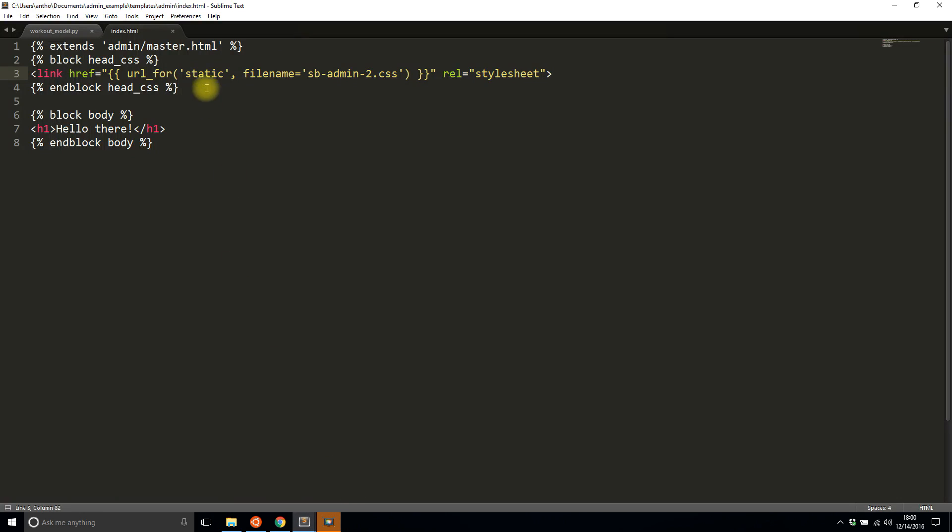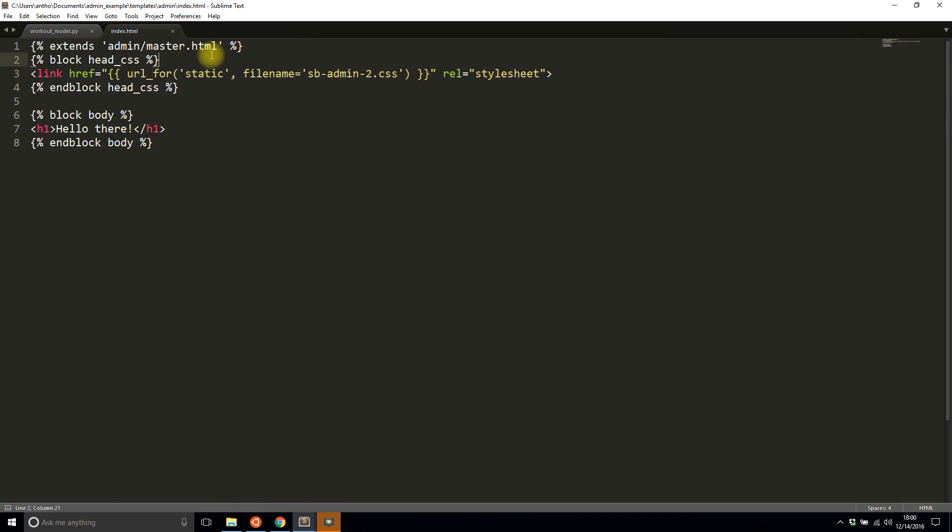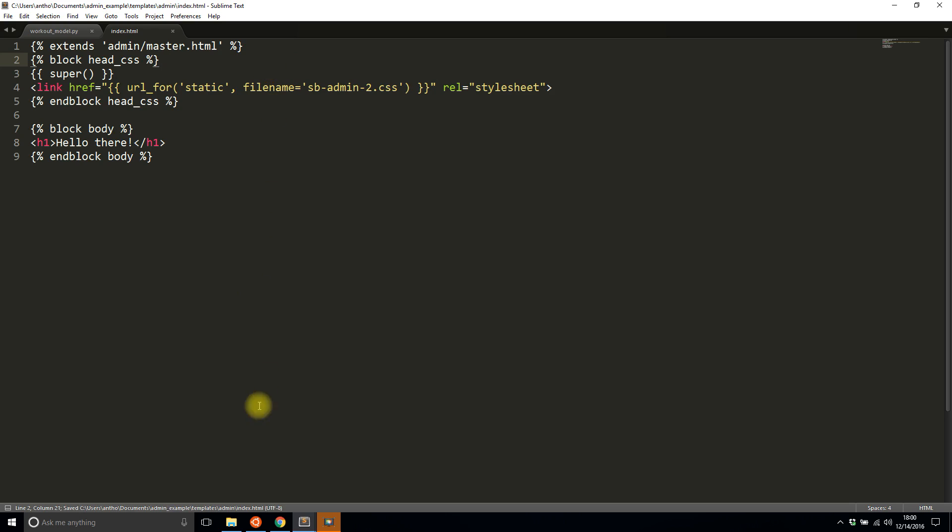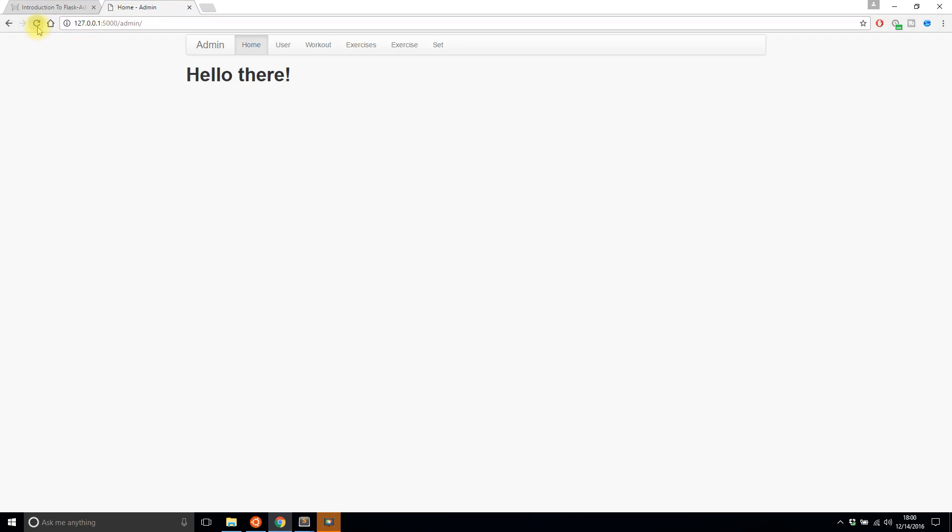So the reason why that's happening is because I'm overwriting the things in the original head CSS block. So to get around that I simply add something called super. So what that does is it takes all the content in the original block. So the original head CSS has like three or four CSS includes and it puts them in this block.